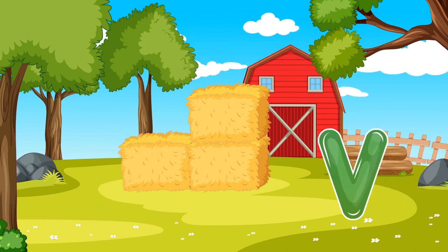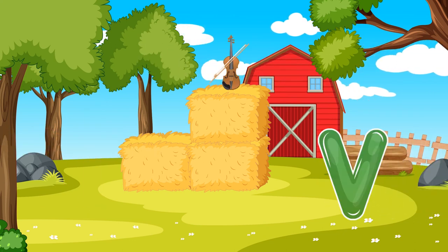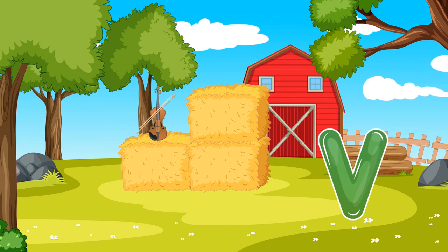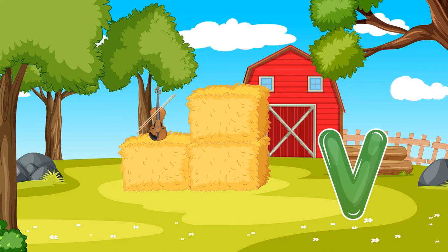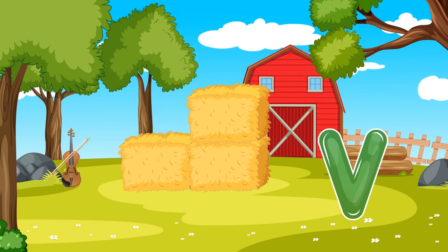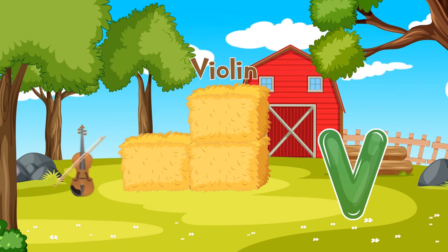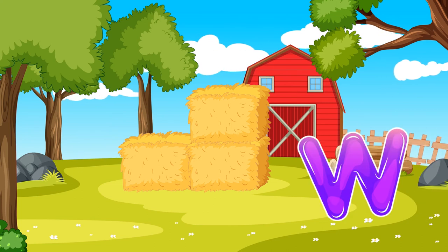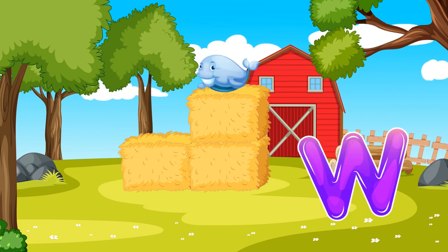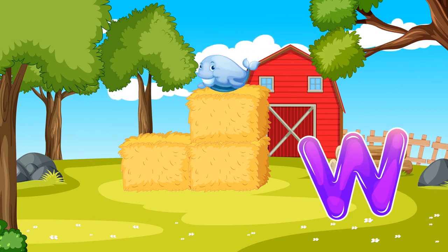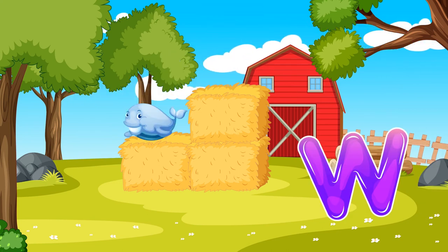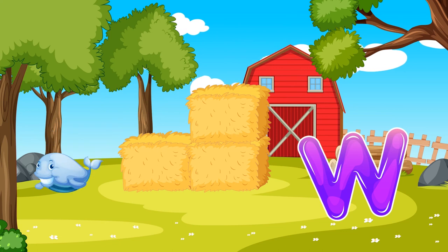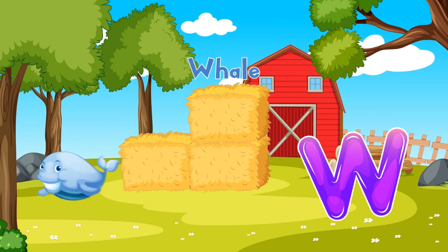V is for Violin. Violin, Violin. W is for Whale. Whale, Whale.